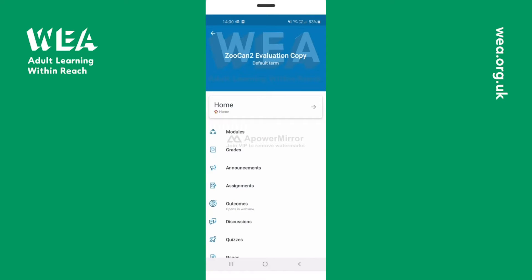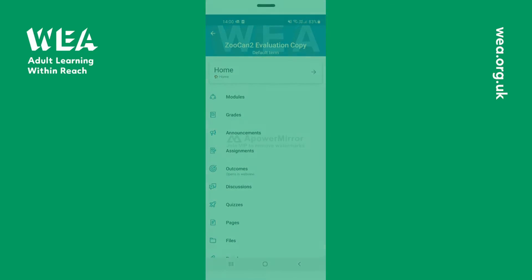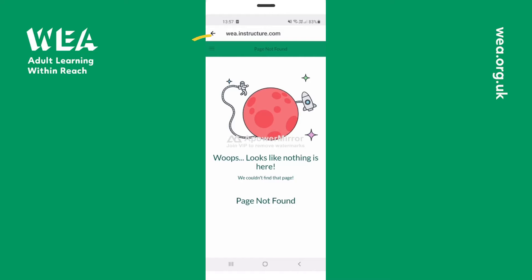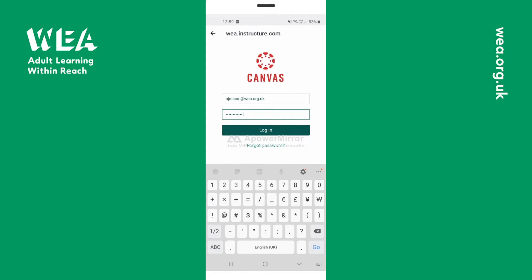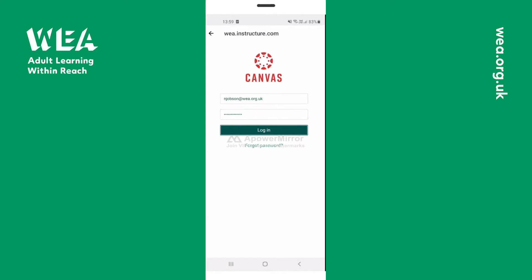Sometimes an issue can arise when logging in, so we're now going to cover that as well to make sure you can definitely log in. You may see this screen but don't panic. Click on the three lines on the top left and click on log in to continue. This will allow you to log in with the email address and the password you've created.